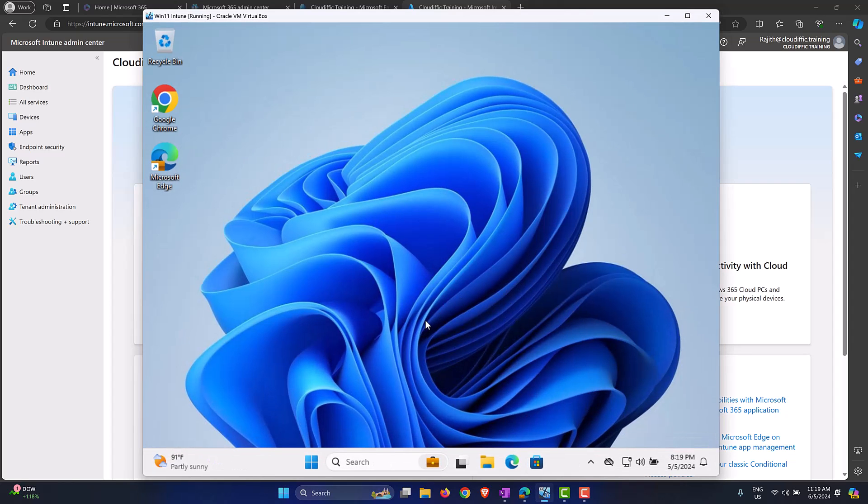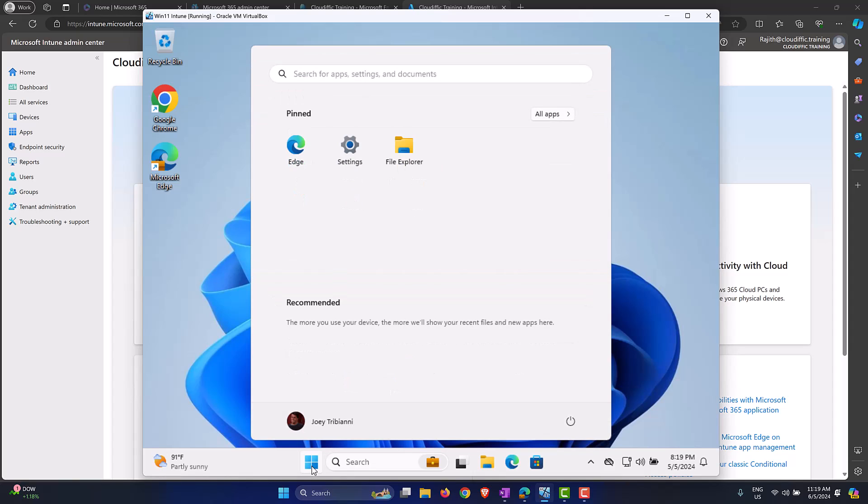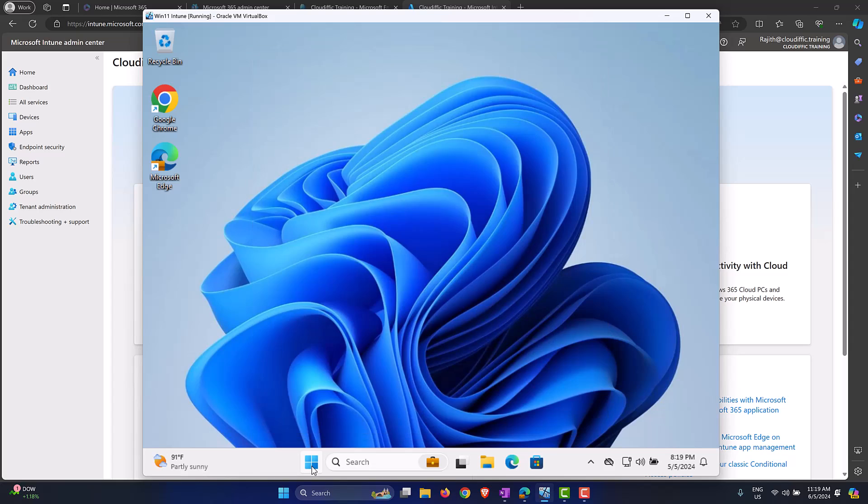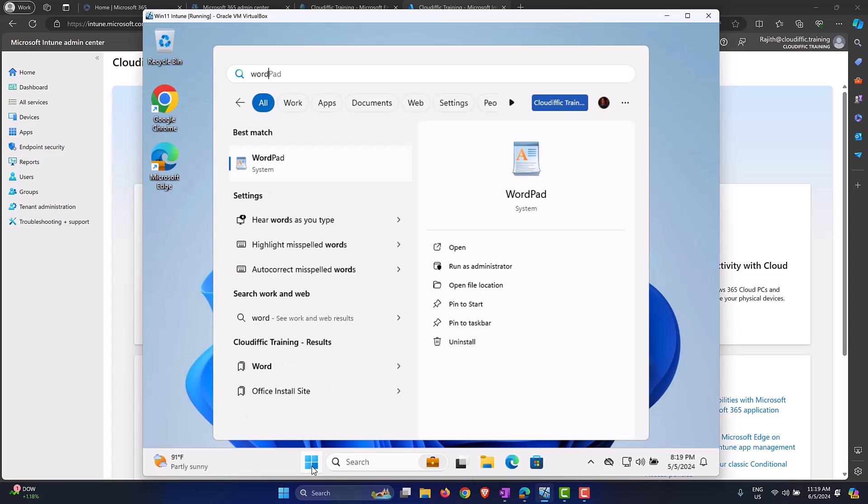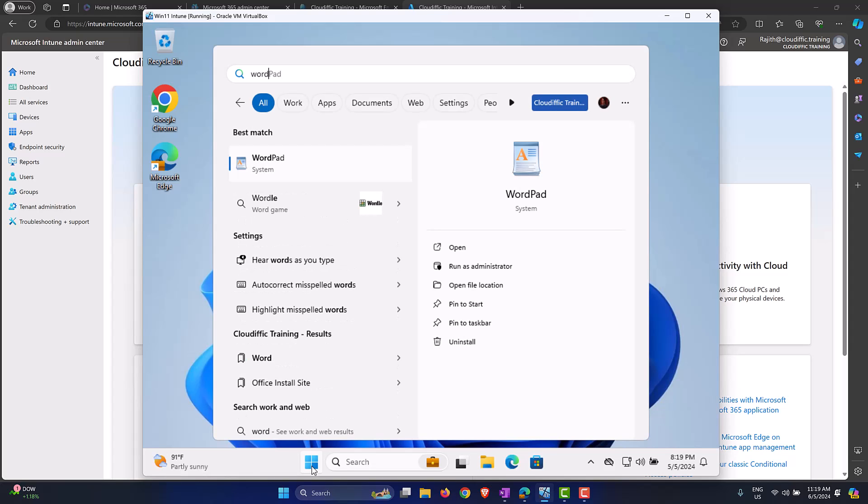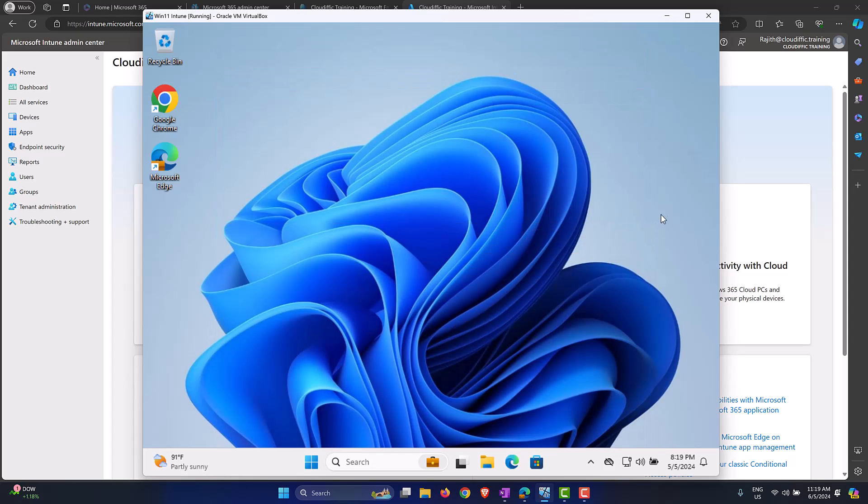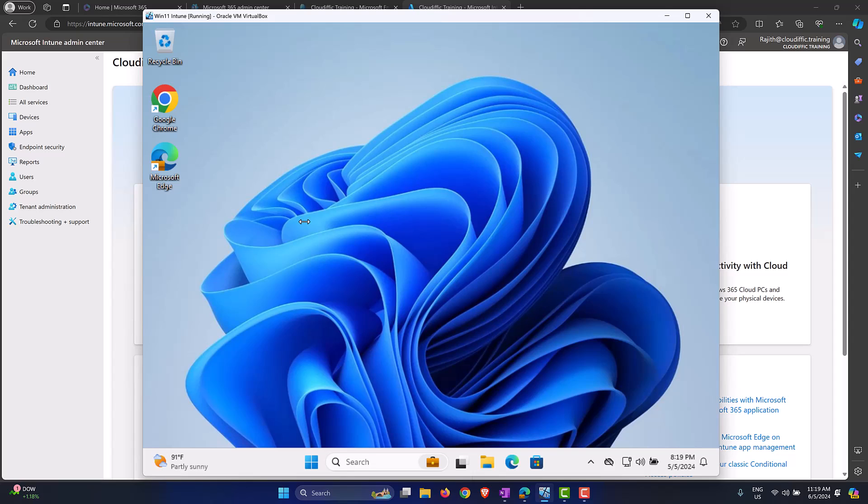Before we create the policies or deploy the applications, let me just verify that I don't have any Word application on this machine. So no Word, none of the M365 applications are on the machine. The only ones that I have are Edge and Google Chrome which have been pushed down using Intune and which were covered in a previous video of mine.